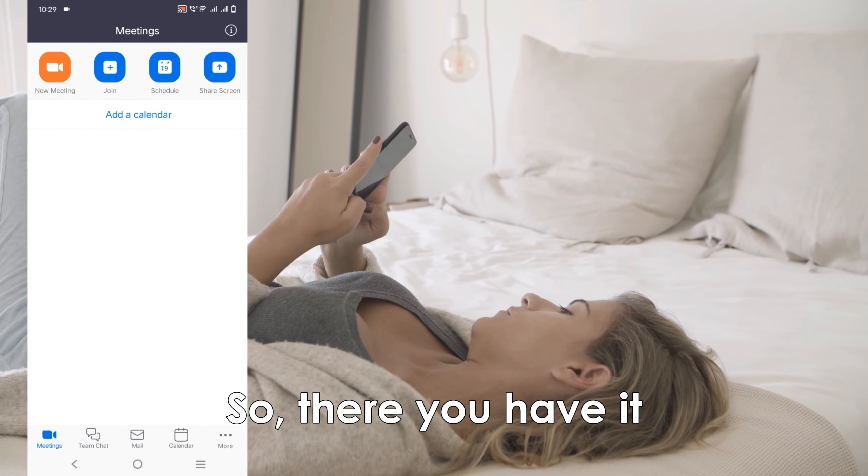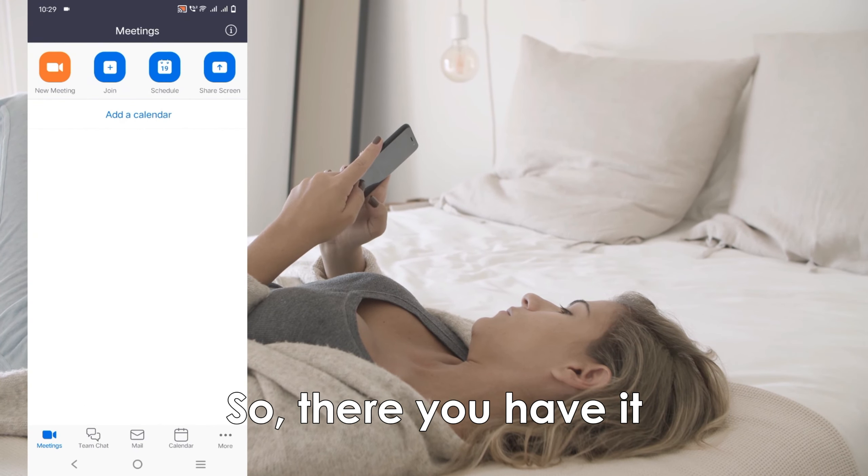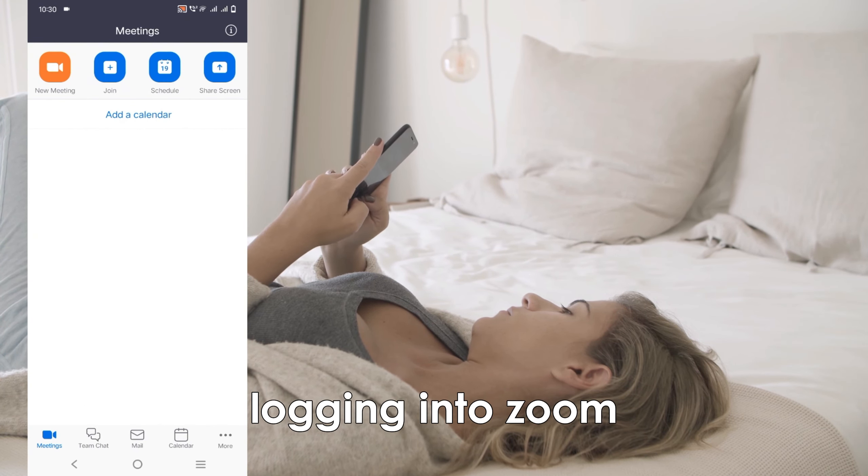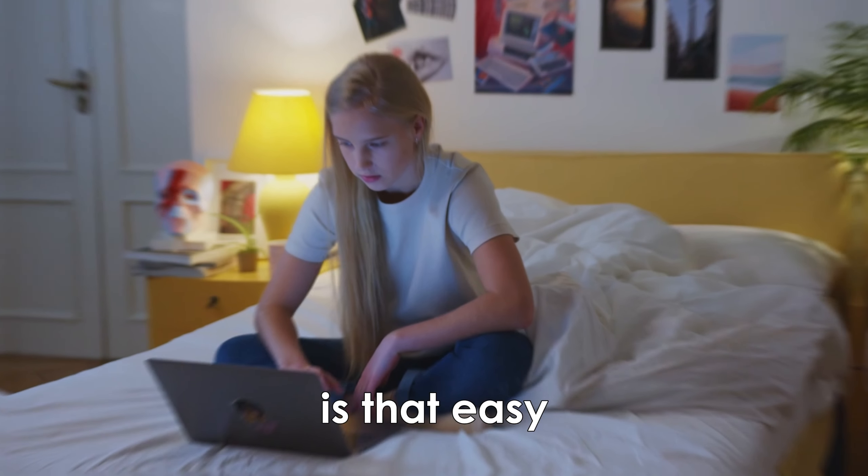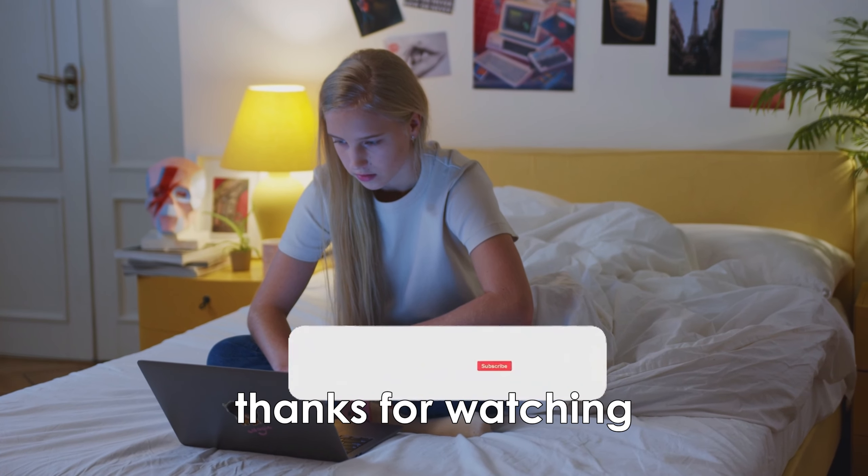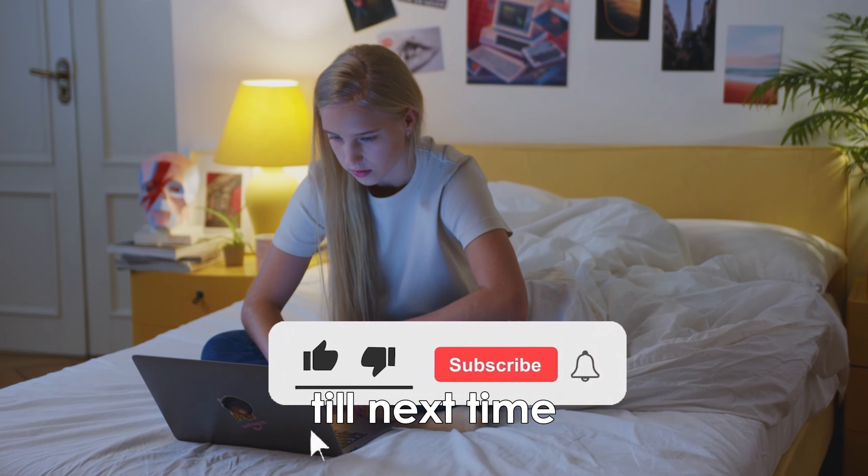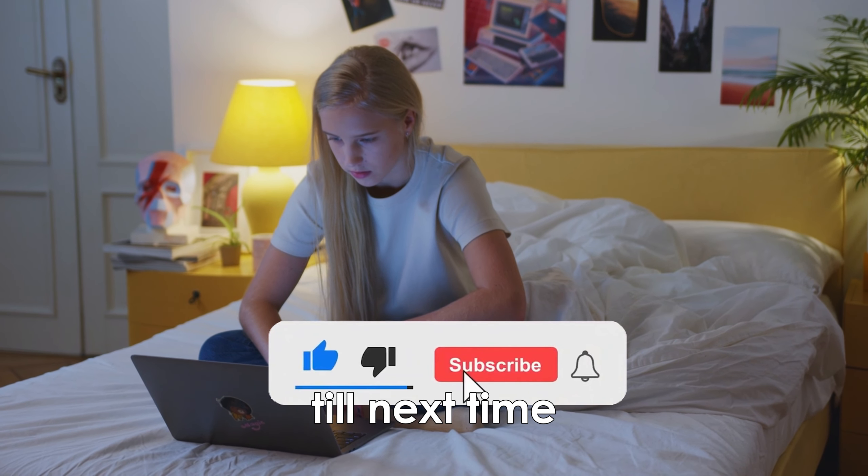So there you have it. Logging in to Zoom is that easy. Thanks for watching. Till next time.